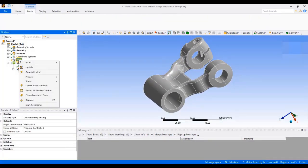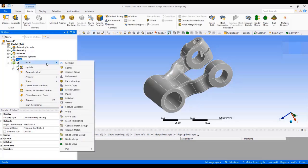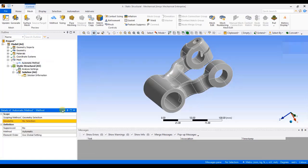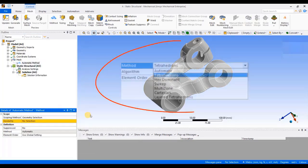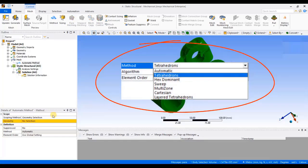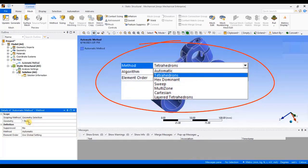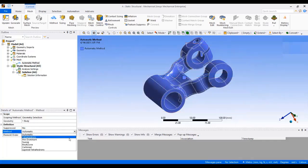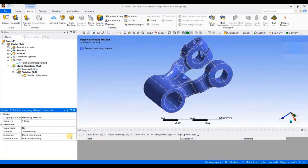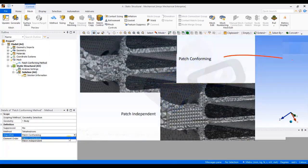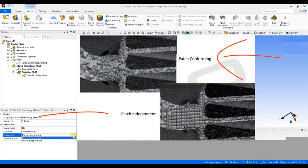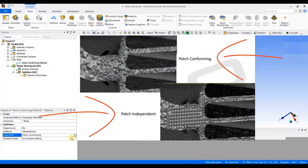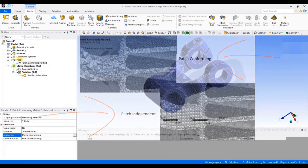Now, I will right click on mesh, go to insert, select method. There are different ways in which you can create different types of elements, which we will be covering in our basic to professional training program. But for now, we will see how to create a tetra mesh. To create a tetra mesh, go to method, select tetrahedron. And under algorithm, select patch conforming. The difference between patch conforming and patch independent has been explained in detail in our basic to professional training program.